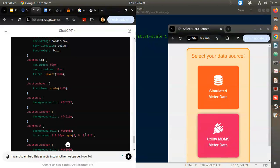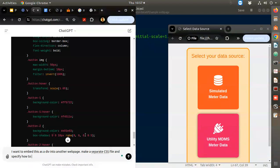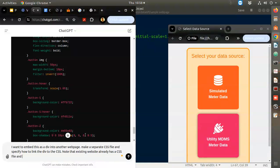Kindly provide how to link the div - make a separate CSS file and specify how to link it. Note that the existing website already has a CSS file and may have matching class names. Let's see what it will suggest.